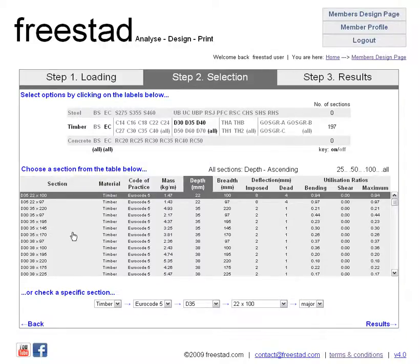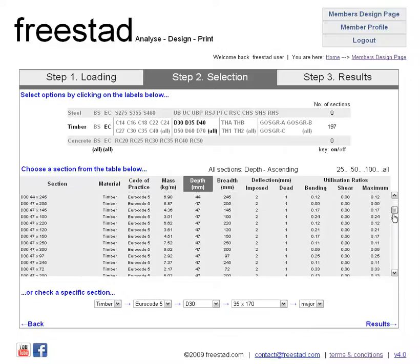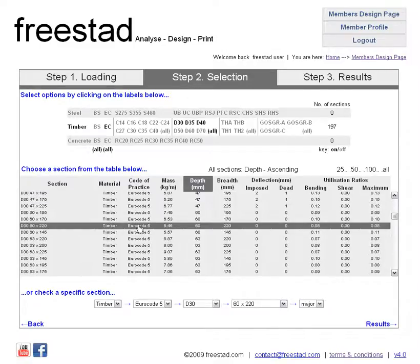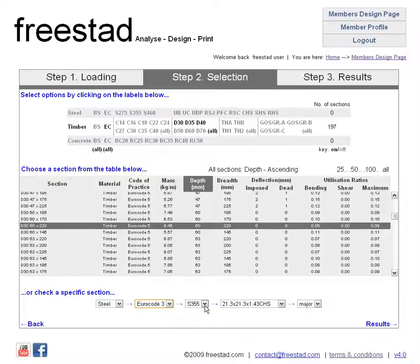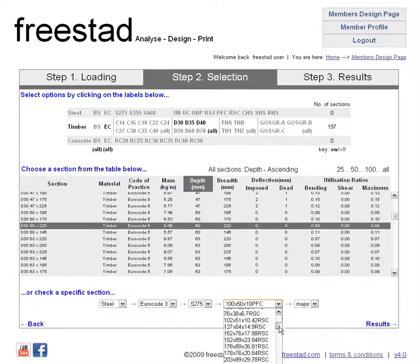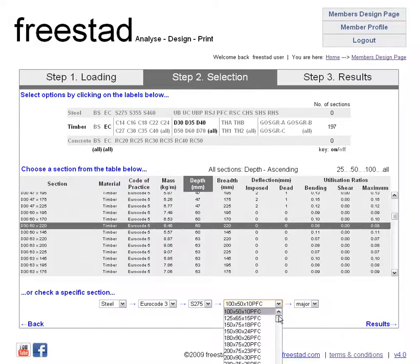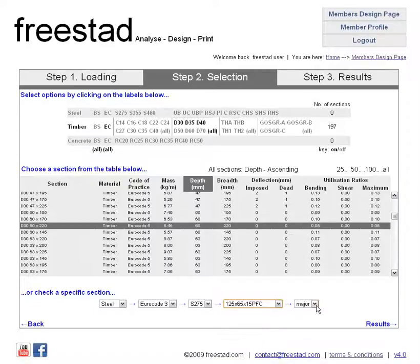So now you can simply select any of the sections that you've narrowed down that you might like, or if you wish, below this you can choose any specific section. You can do so in either timber or steel. If we select steel here the drop-down box changes to suit — we can then choose whichever British Standard or Eurocode we might want, any grade available, and you're given a list of available sections. Occasionally you can choose the major and/or the minor axis; for Eurocodes the major axis is only available.